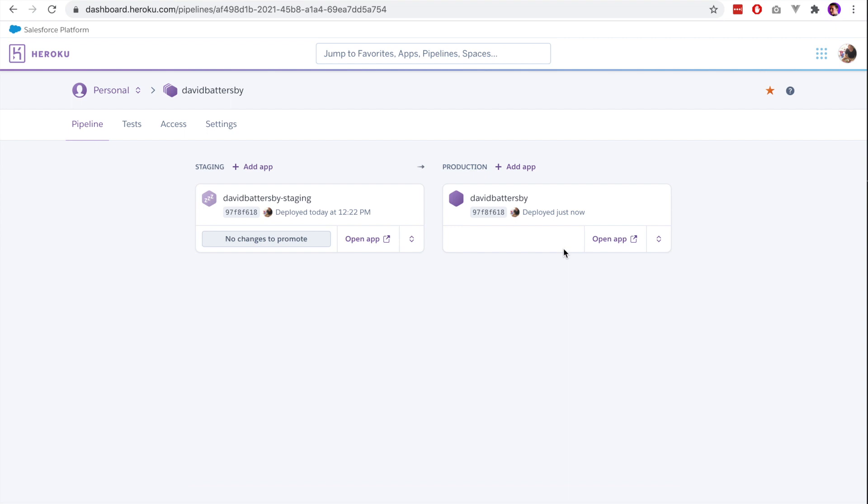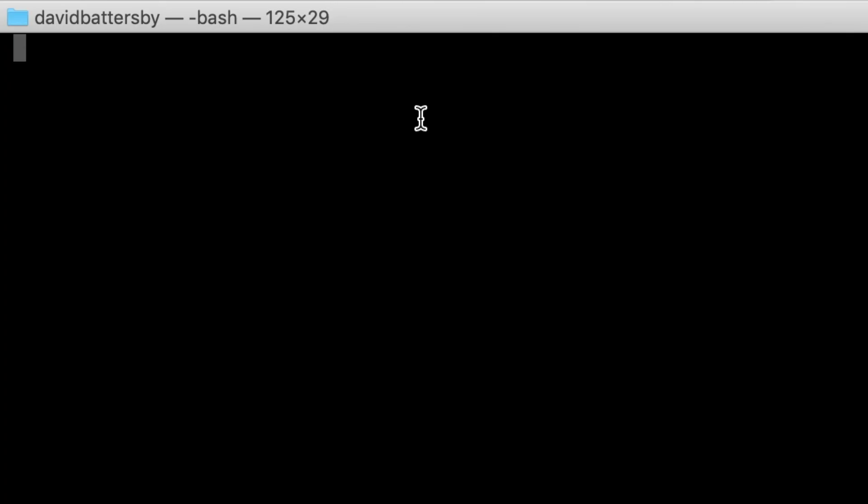Now there is one thing that we need to note when we use this approach. If some of the changes that we are promoting to production contain database migrations, those will need to be run specifically on the production app. But you can easily do that in the terminal using the CLI again.